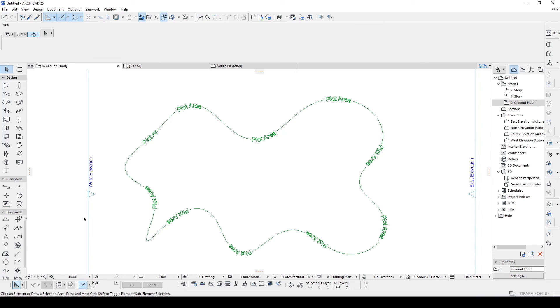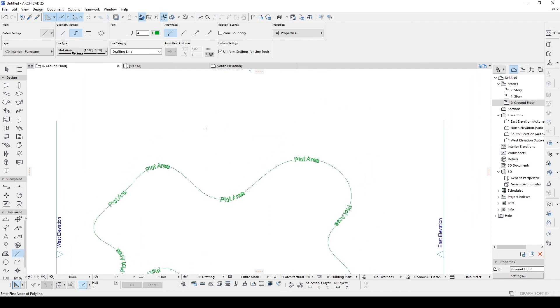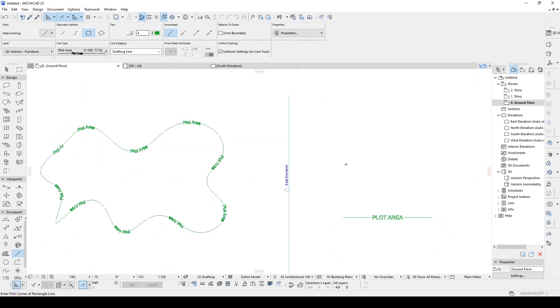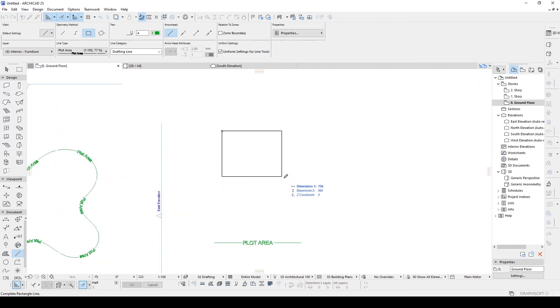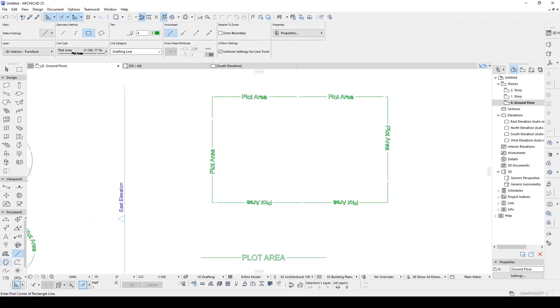We can also use this with line tool. Let's go to rectangle. And with the circle.